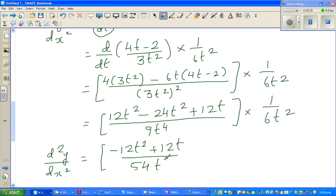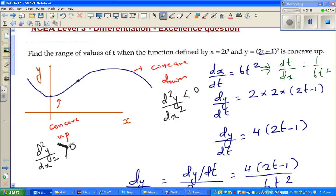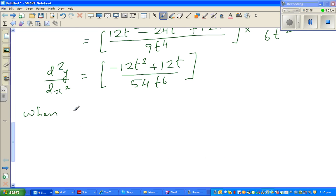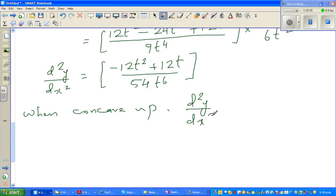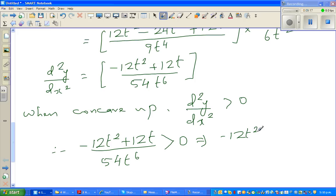So d²y/dx² = (−12t² + 12t) / (54t⁶). We know that when the curve is concave up, d²y/dx² > 0, therefore (−12t² + 12t) / (54t⁶) > 0. Cross-multiplying, this implies −12t² + 12t > 0.